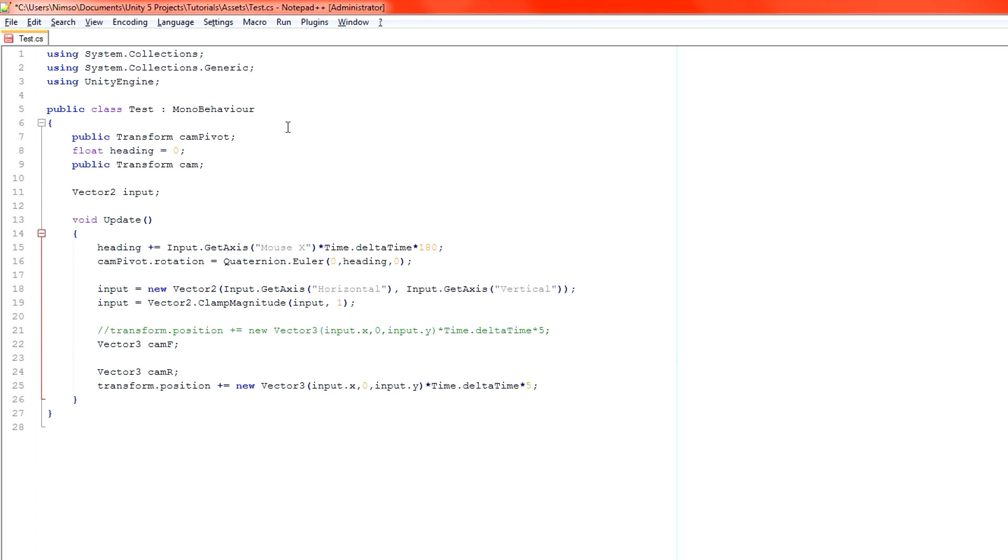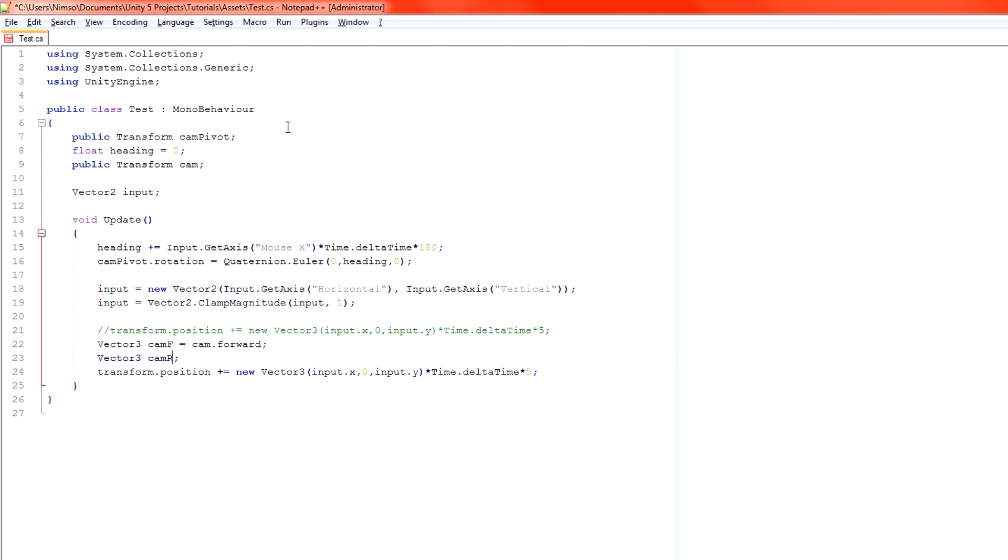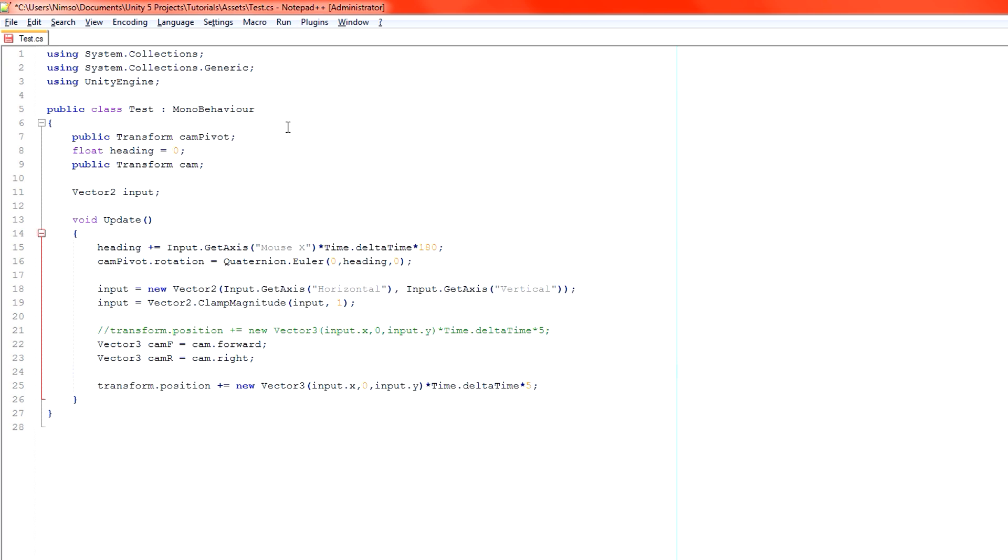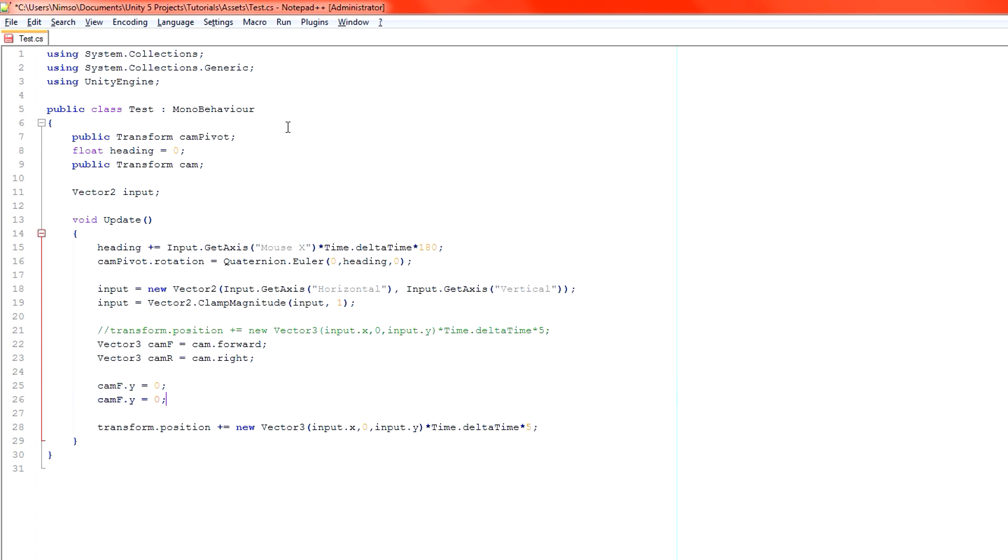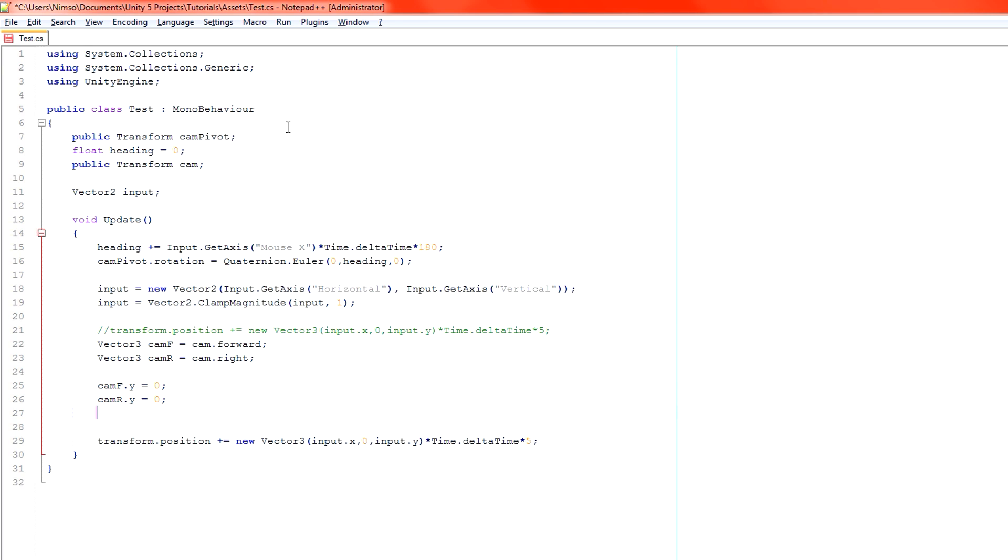So, camf, let's make it equal to cam.forward. If I could spell, that would be useful. And then camr is equal to cam.right. There we go. So that gets our forward direction of the camera. And that gets the right direction of our camera. Now, the problem is, our camera could be angled downwards, which it is, by 20 degrees. So we're going to have some y included into that. We need to zero that out. So camf.y equals zero. Do the same for camr.